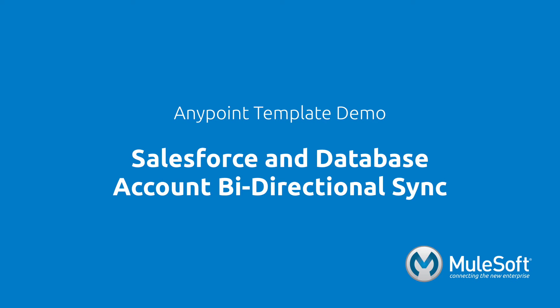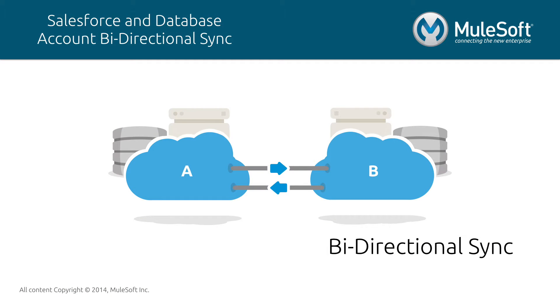This demo will showcase our Salesforce to Database account bi-directional sync template. Bi-directional sync is the act of uniting two or more data sets in two or more different systems to behave as one system that recognizes the existence of different data sets.